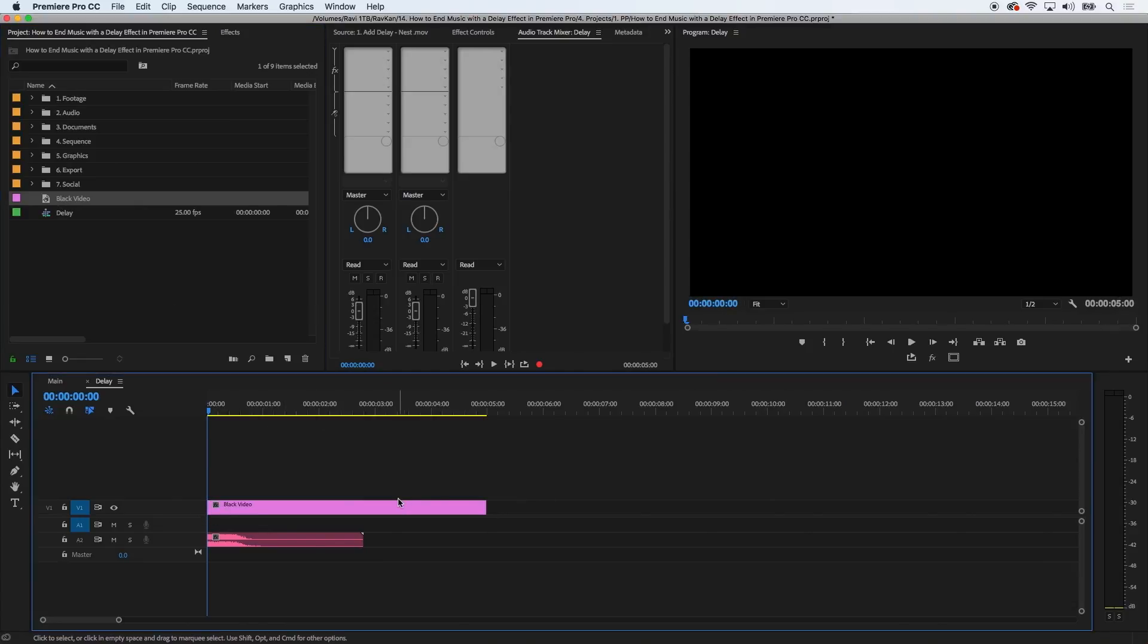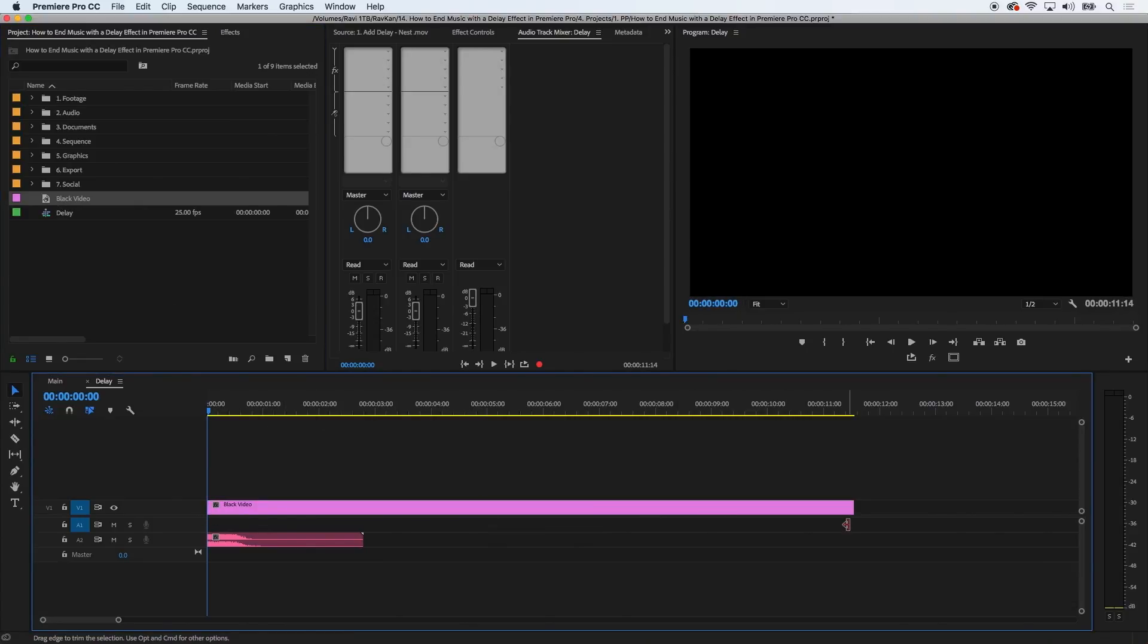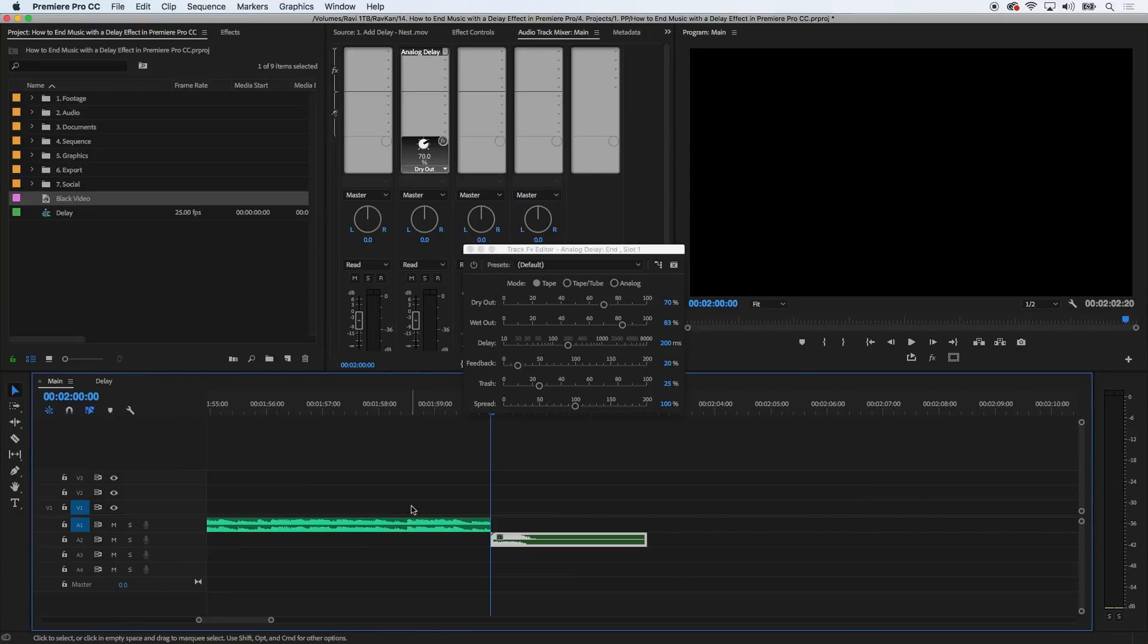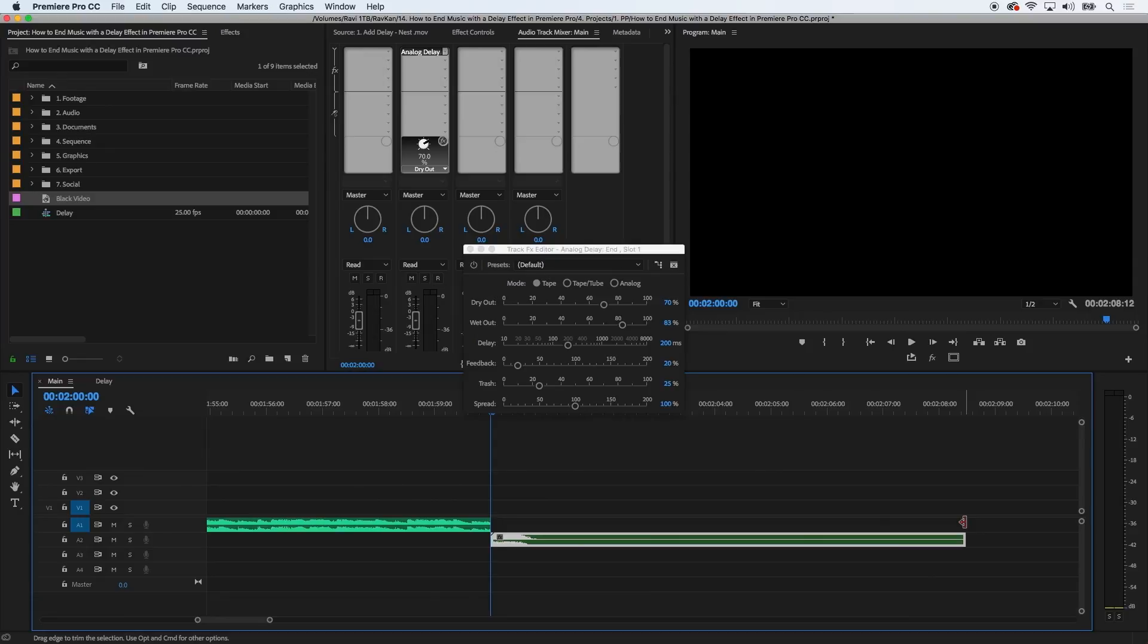And whilst you're there, just increase the length of it. And now, back to the main sequence to increase the length of the nested sequence. Then I'll play the file.